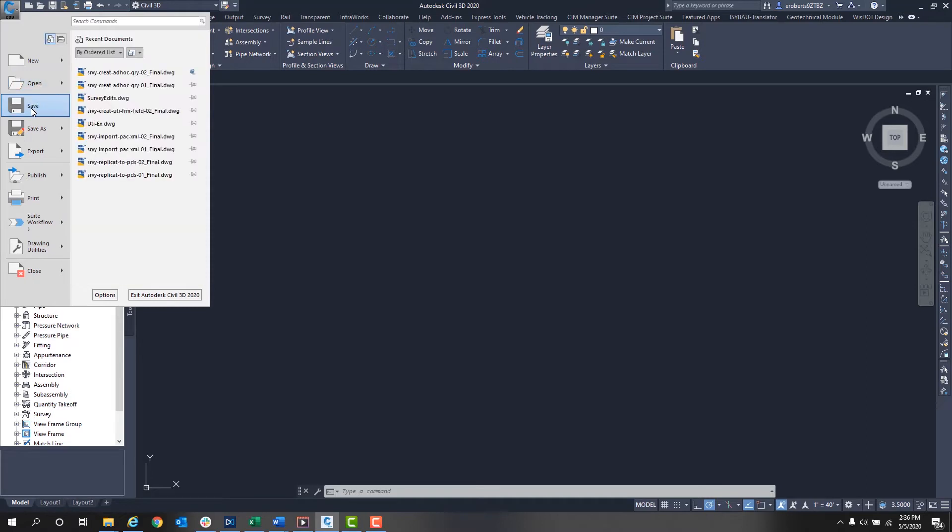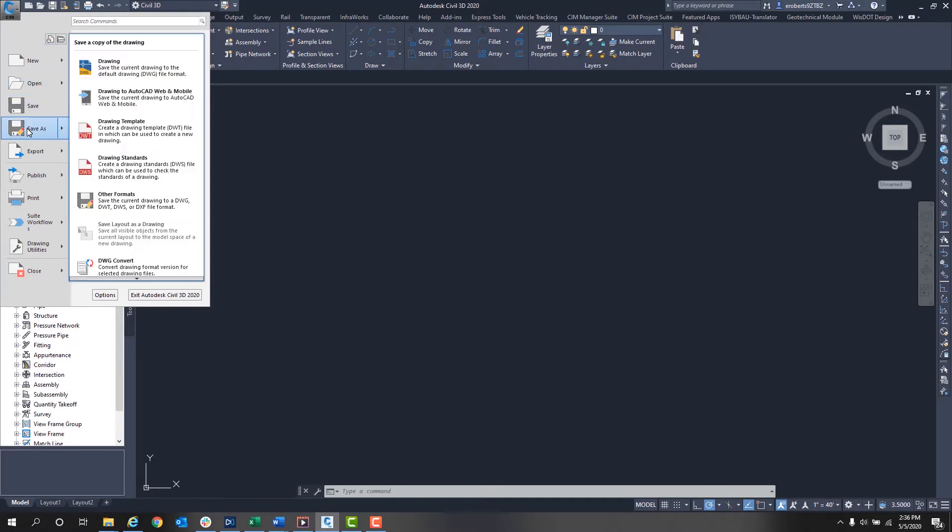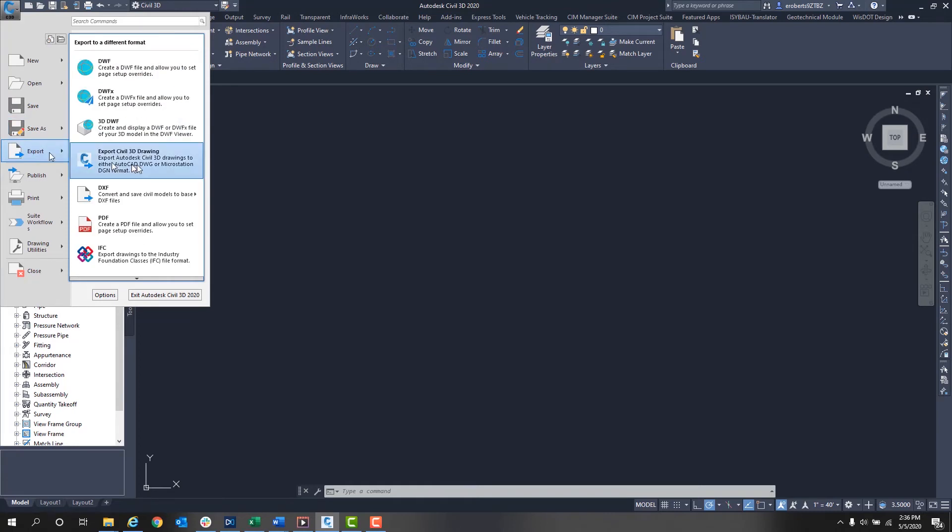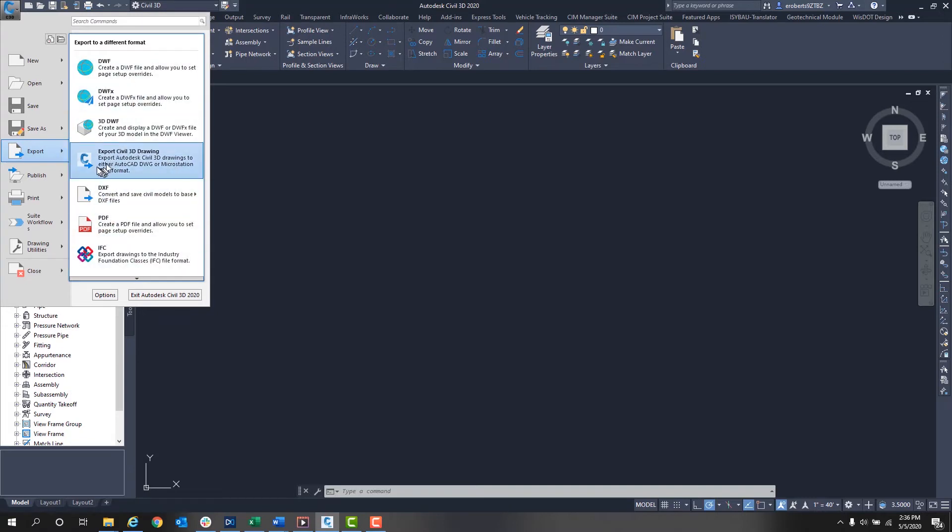You have Save and Save As. Save As has different types of formats and you can export as different formats as well, as you can see right here.